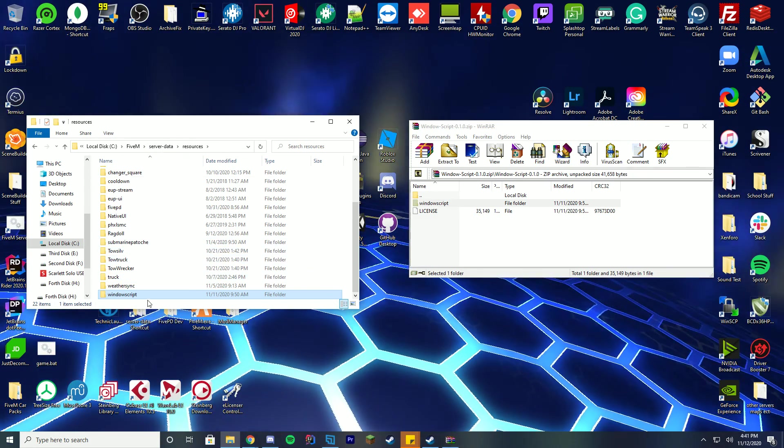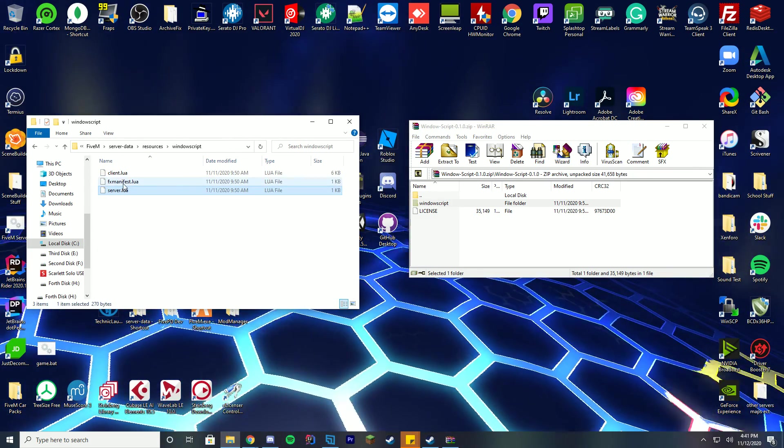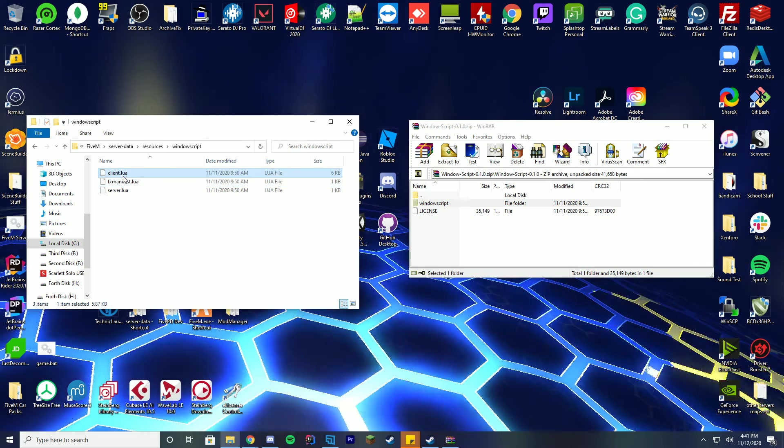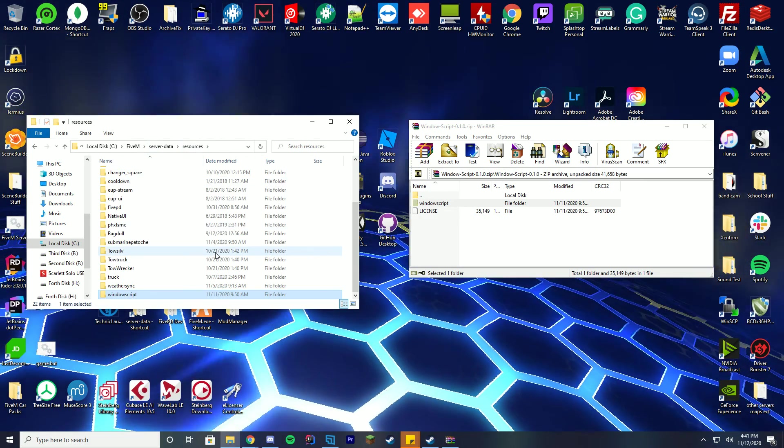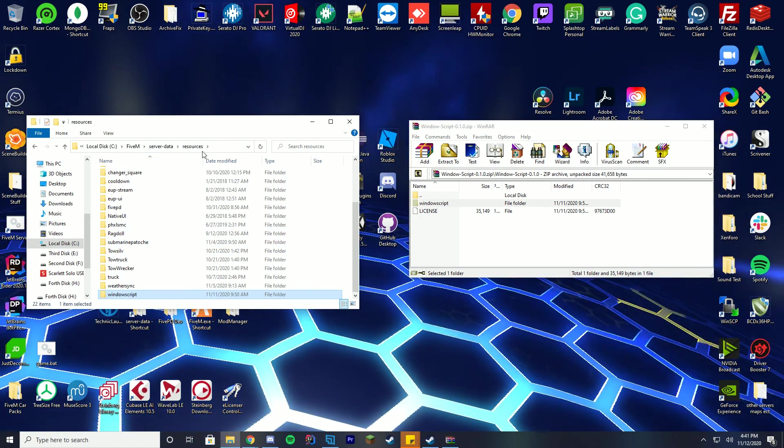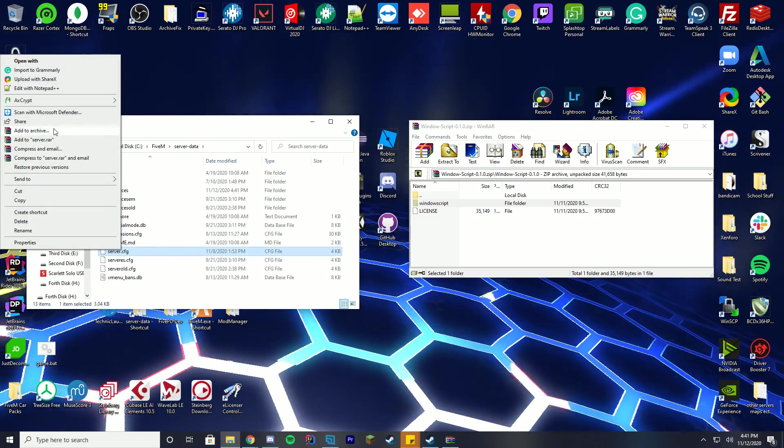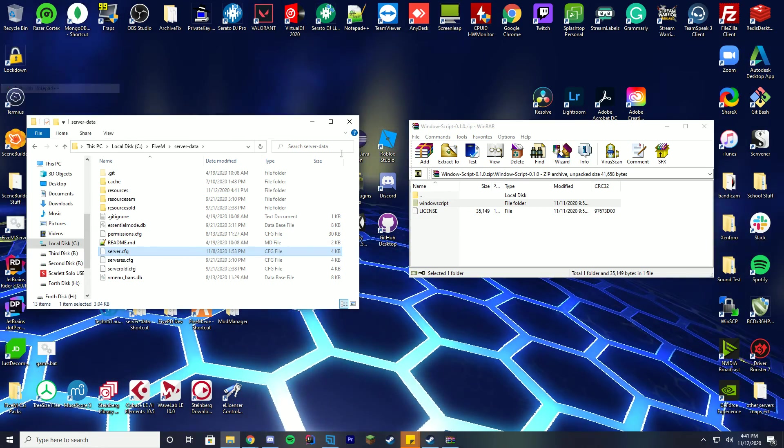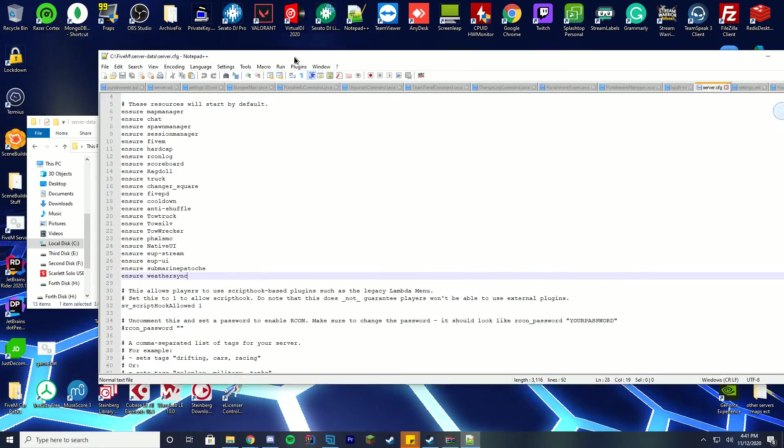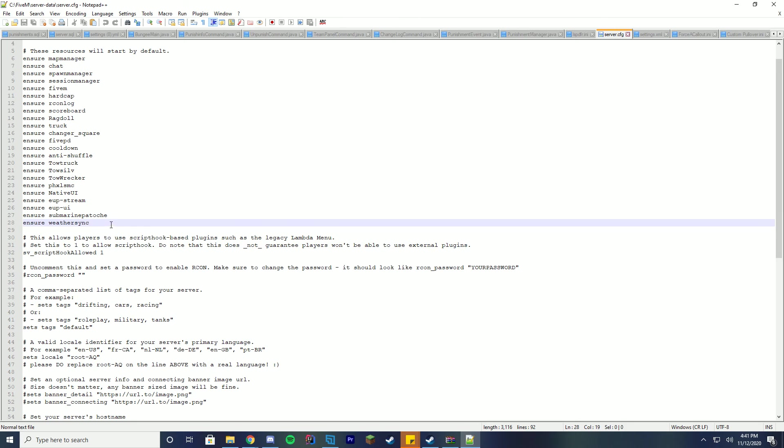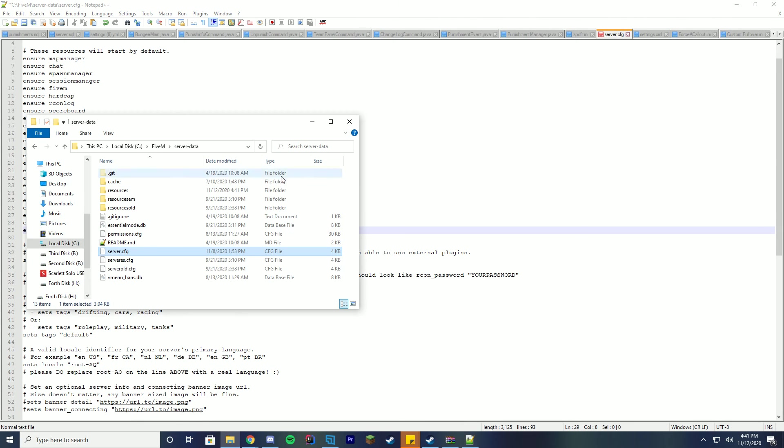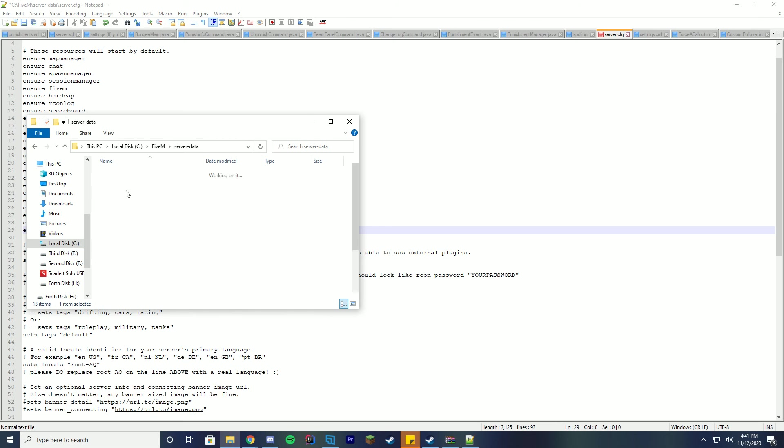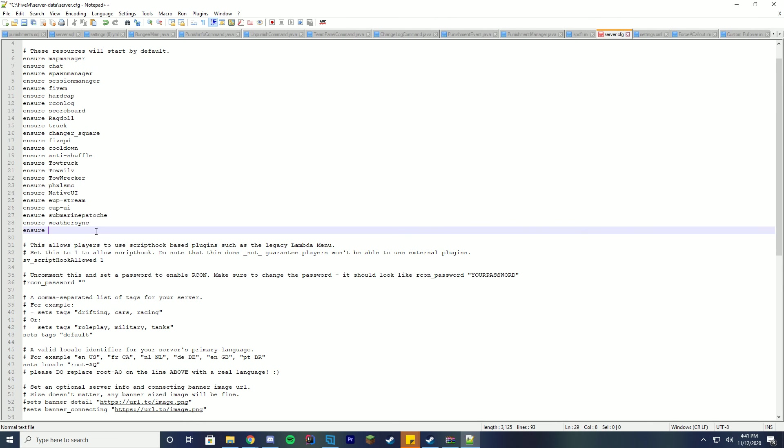And inside this, you got the server.lua, the fx manifest, and the client.lua. You're just going to leave those in there, you're not going to do anything with them. You're just going to drag that folder in, go back to your server data folder, edit your server.cfg file, and you're just going to add the name of the folder. In this case, it is ensure and the name of the folder. If we go back to our resources folder here, it's windows script, so we're just going to do ensure windows script, and there we go.